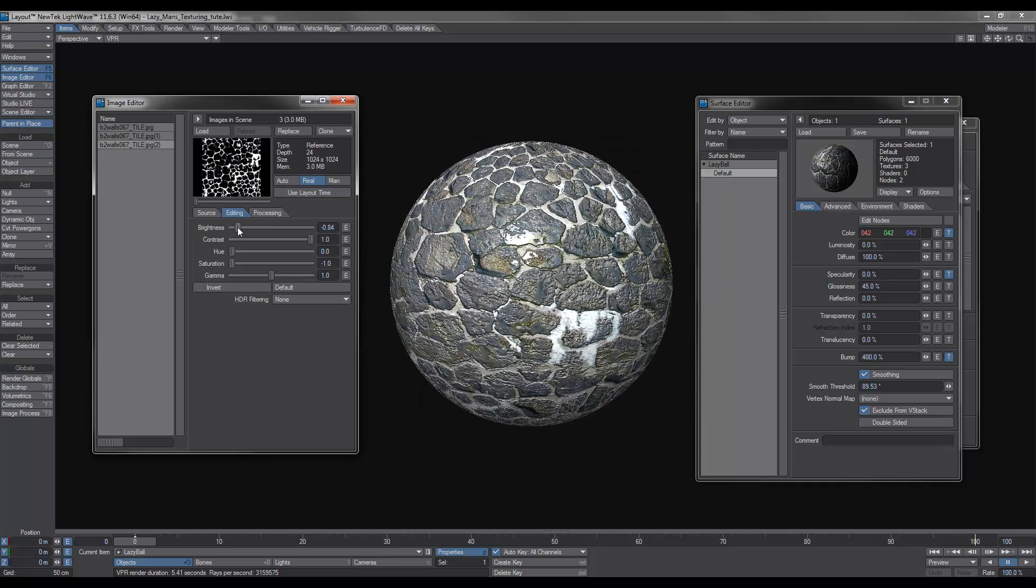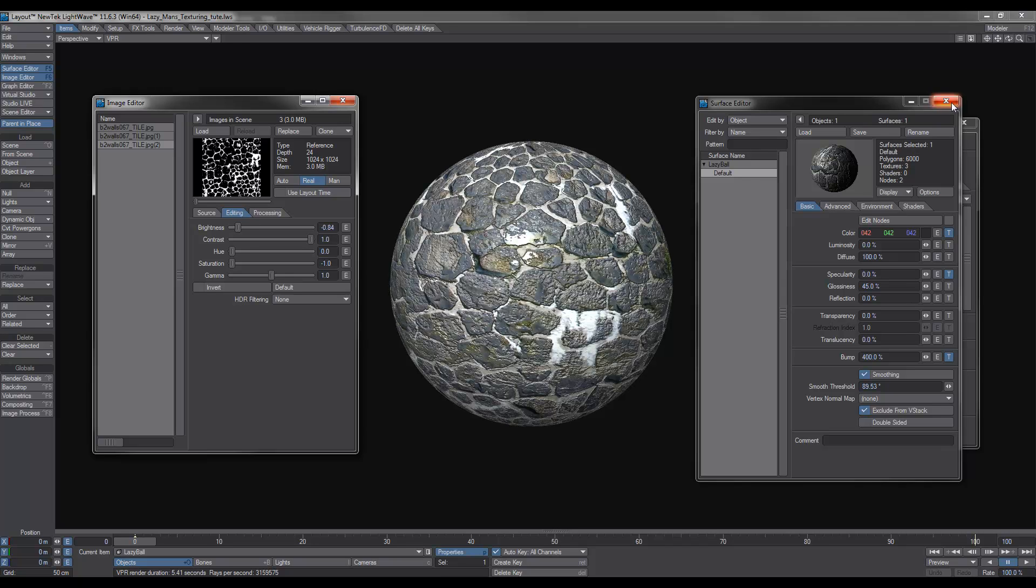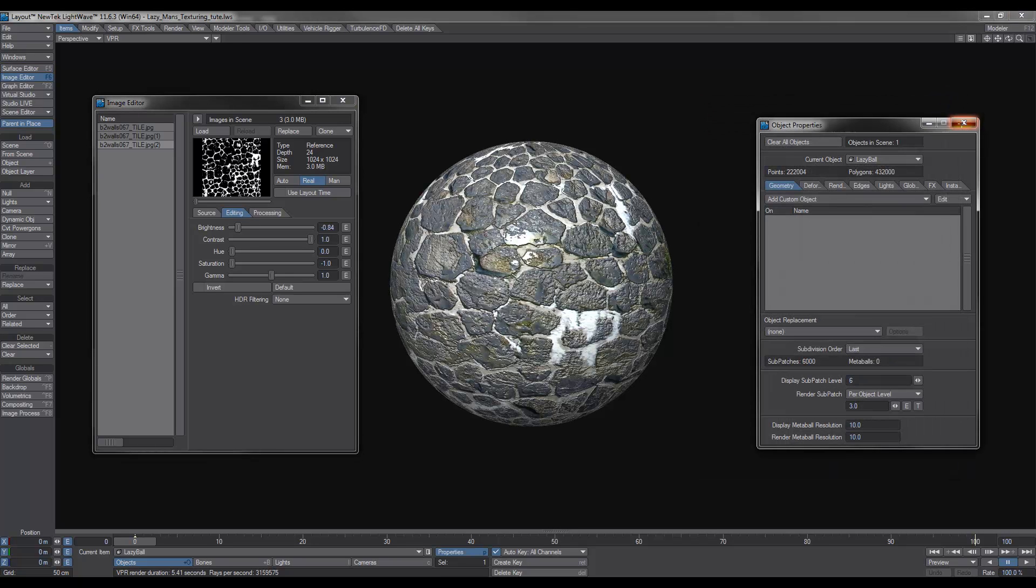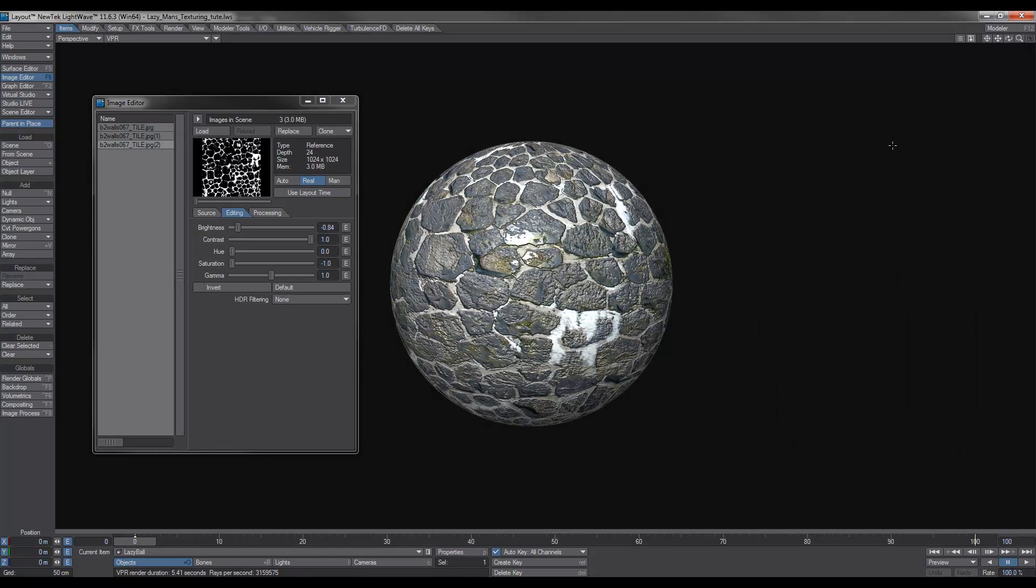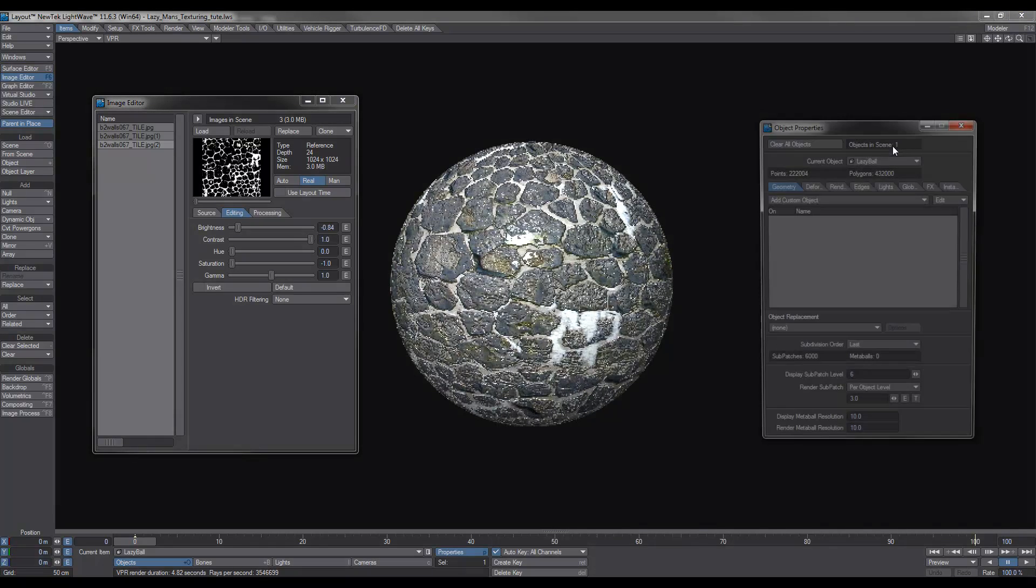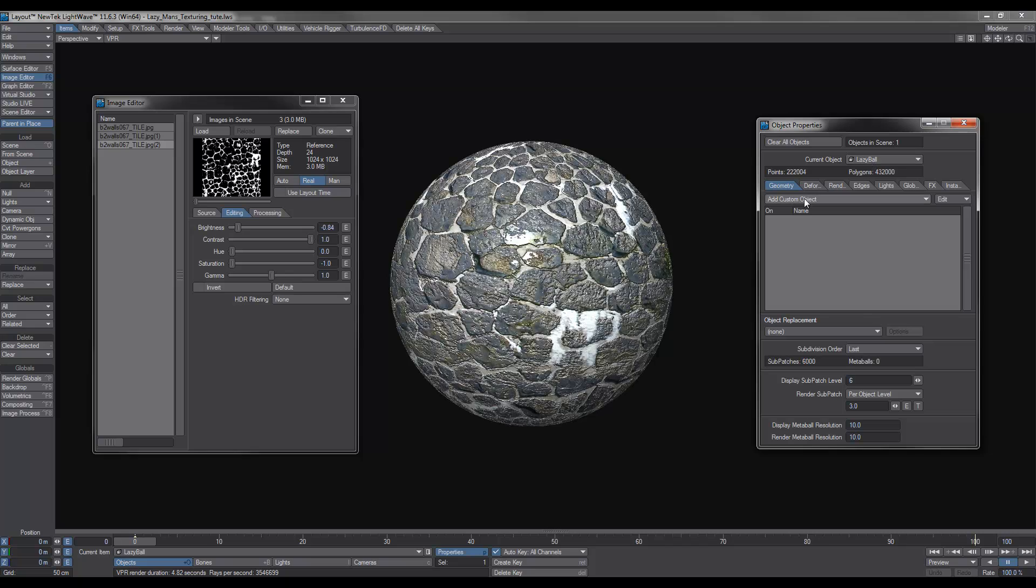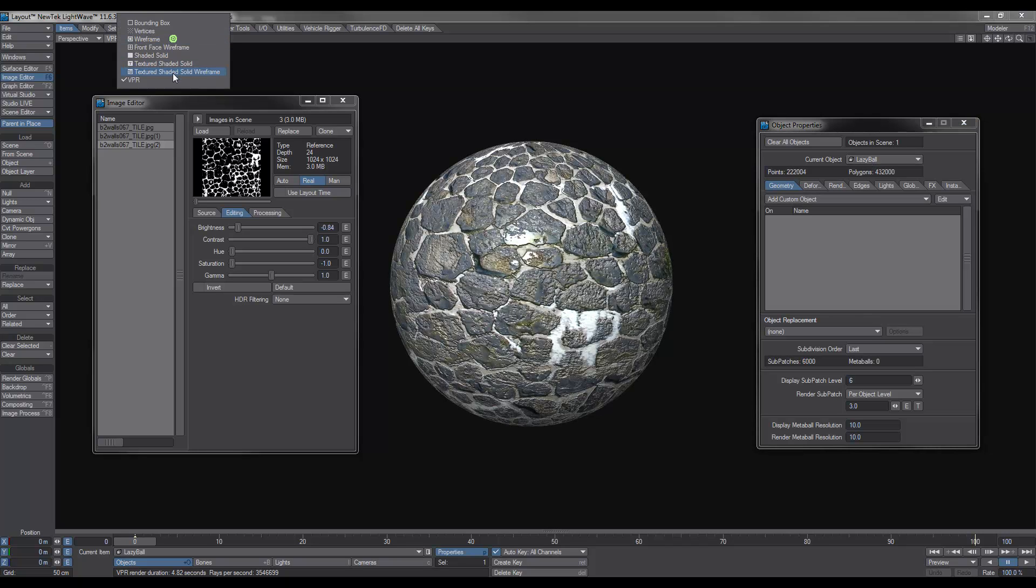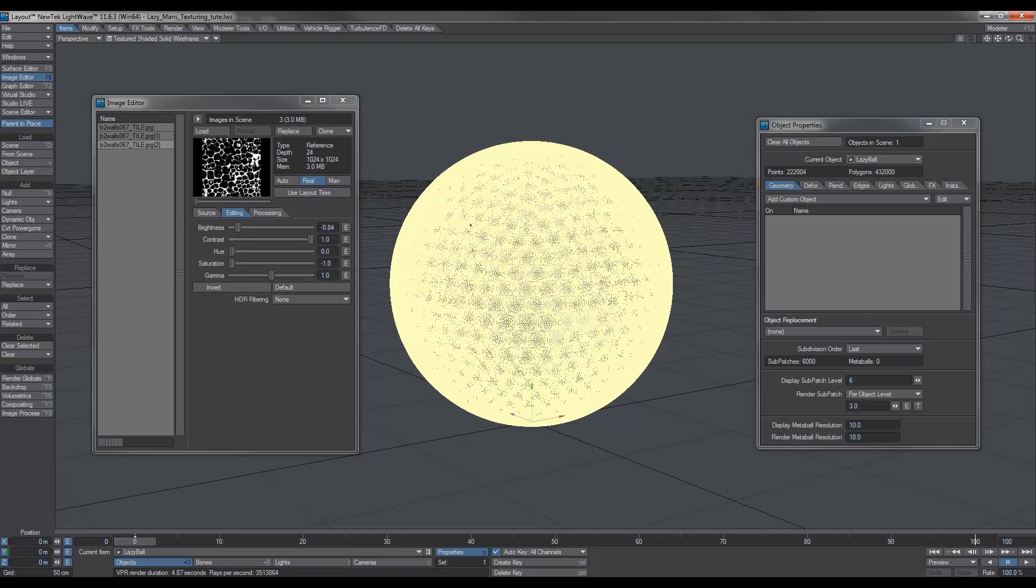So I'll crank that up a little bit. Okay, close that off, object properties. Now what you want to do is I've got this ball with a lot and a lot of polygons subdivided so that I can do a nice displacement. The more geometry I have, the better the displacement.